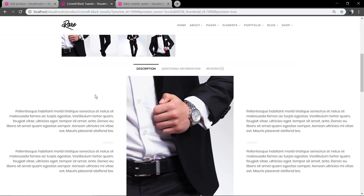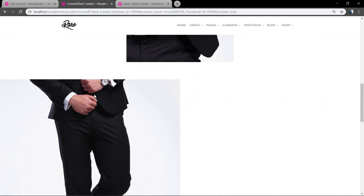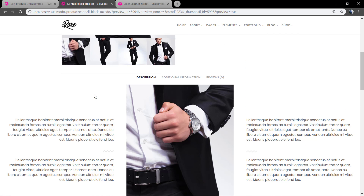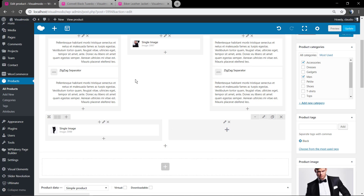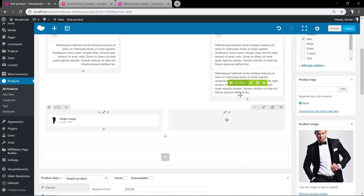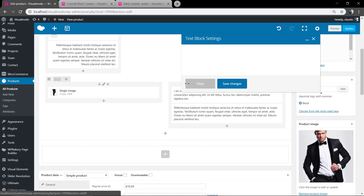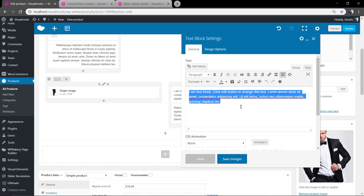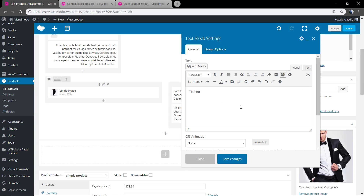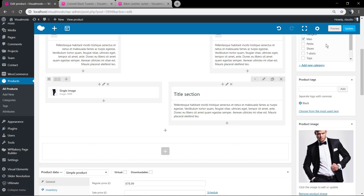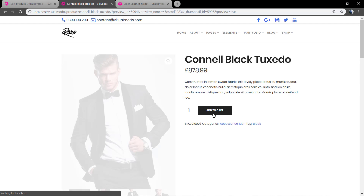Just remembering that you can add any element that you want. You can add icons, content, galleries, sliders, widgets, even blog posts or social sharing buttons. Everything that you can imagine is now possible by using the page builder inside the project's description.